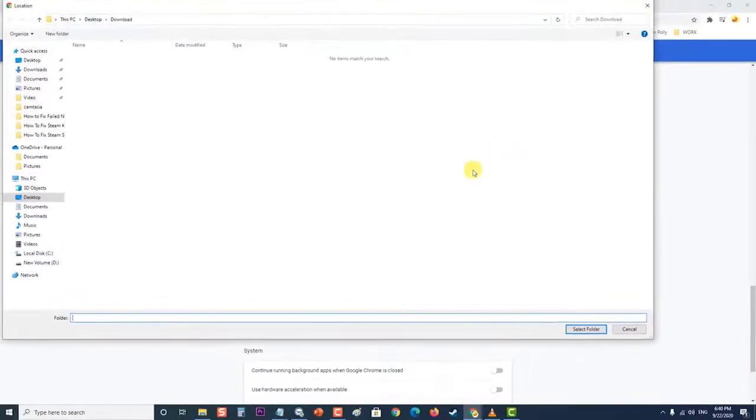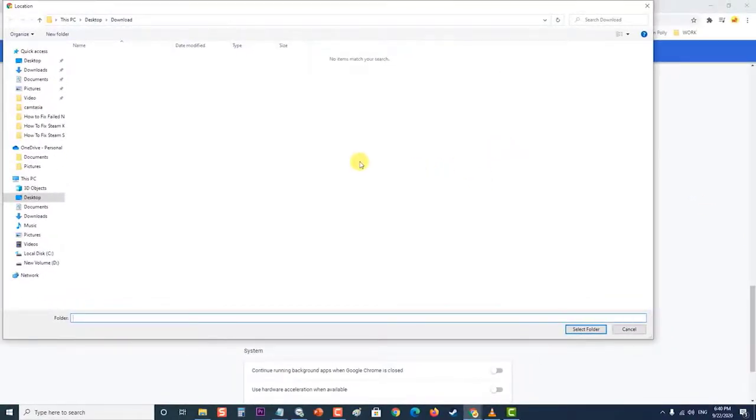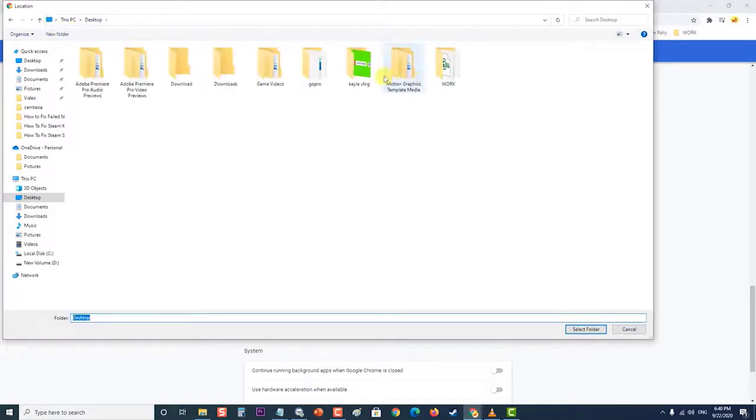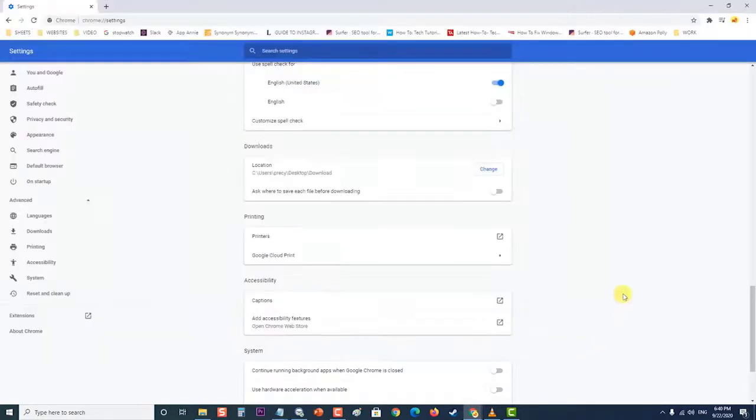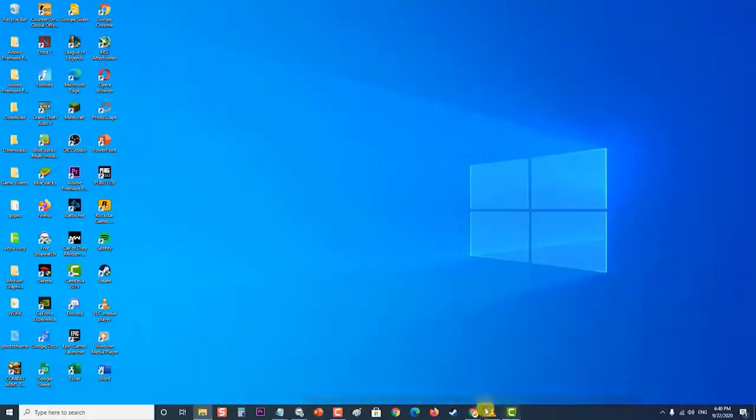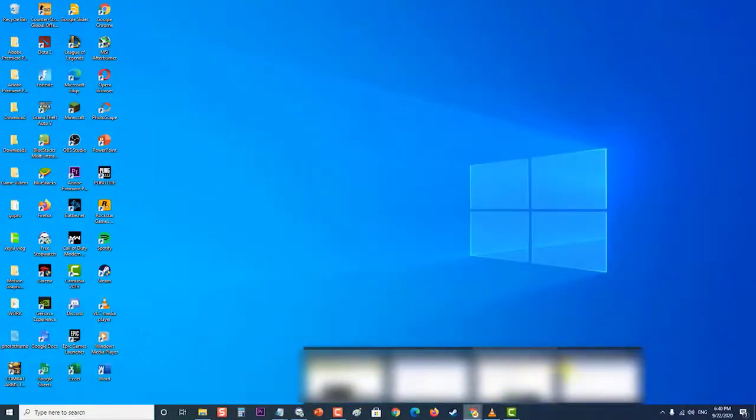Click the change button under the location option and choose a different folder for Chrome downloads. In here I will use my desktop with the download folder as the location. Then restart your browser and check if the failed network error issue still occurs.